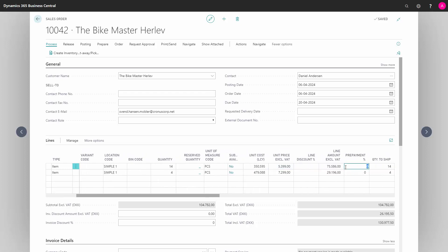Likewise with the prepayment percentage, it can either come from the customer card, or we can state here that a prepayment percentage should be added to this sales order line.